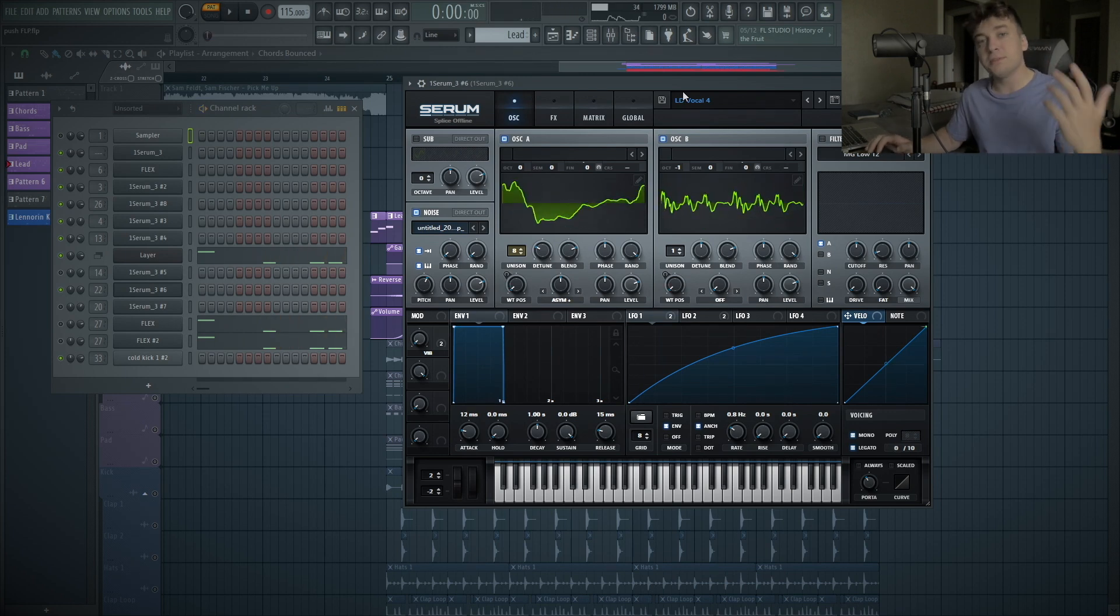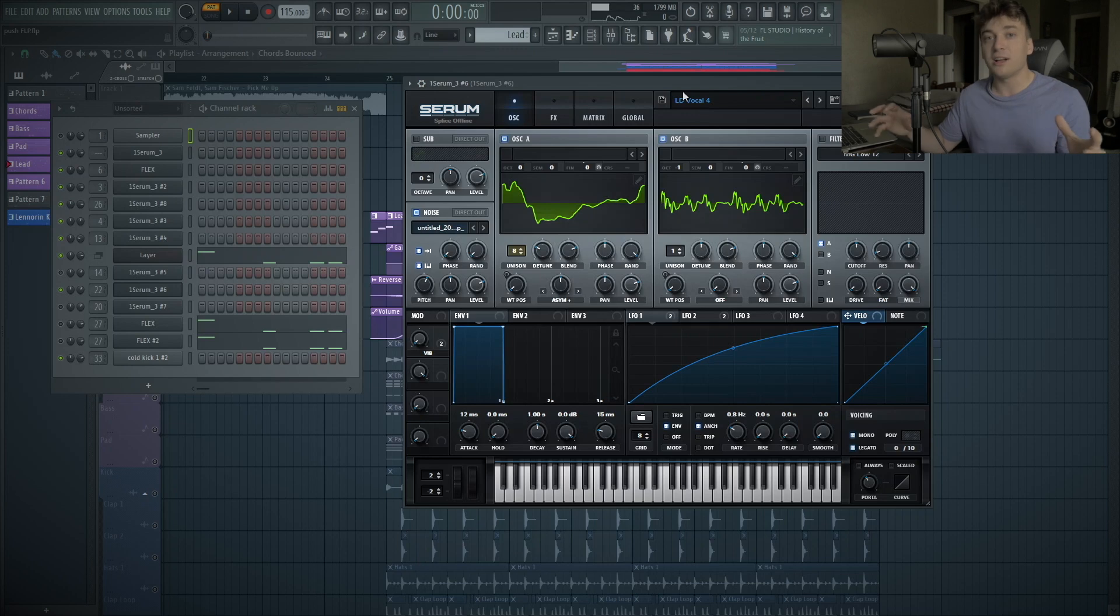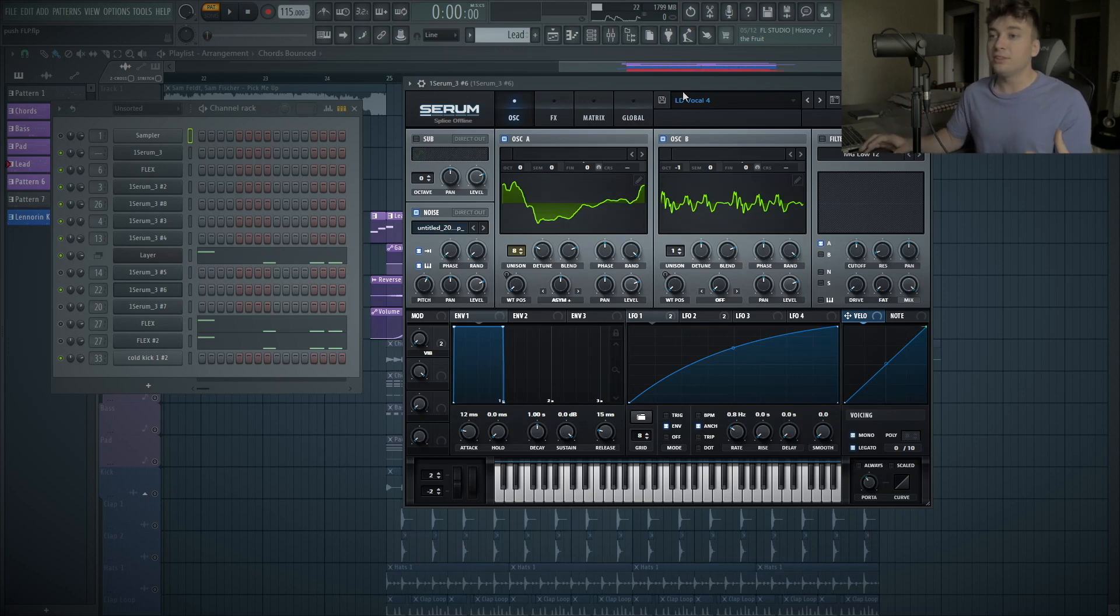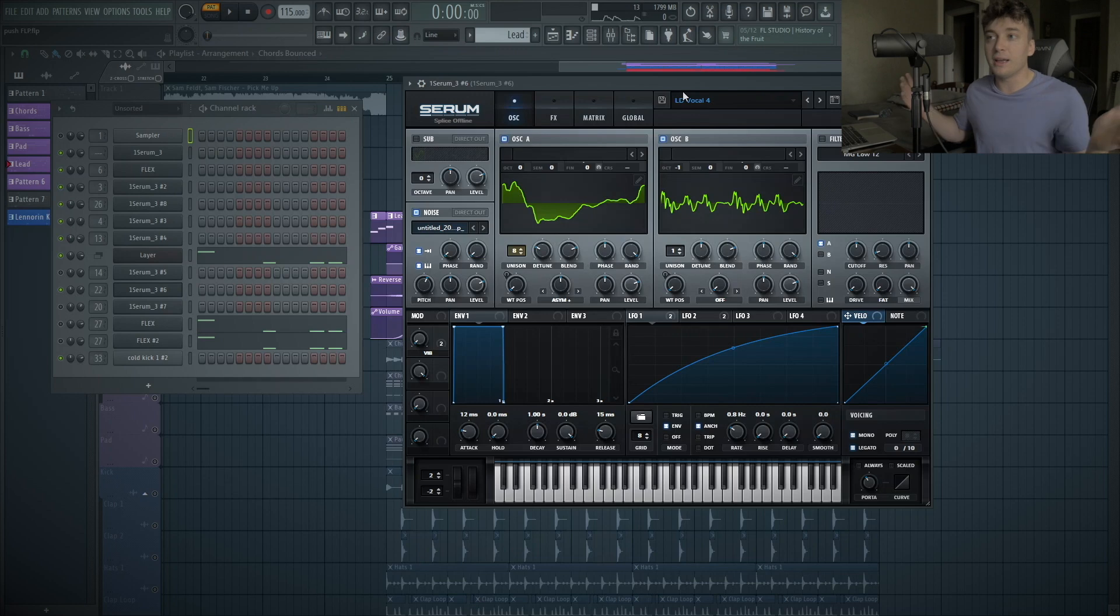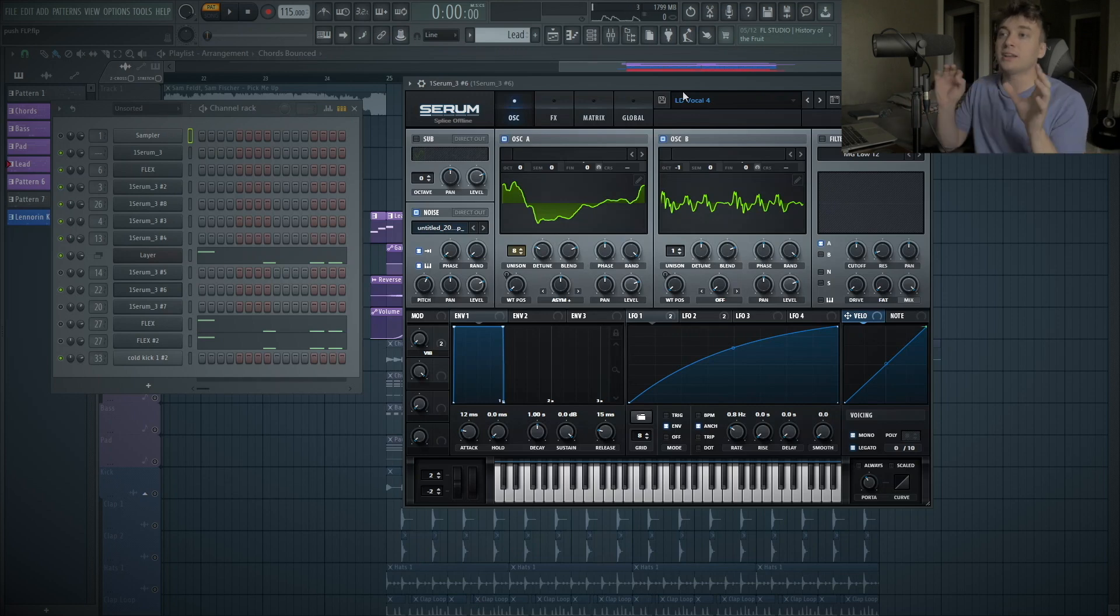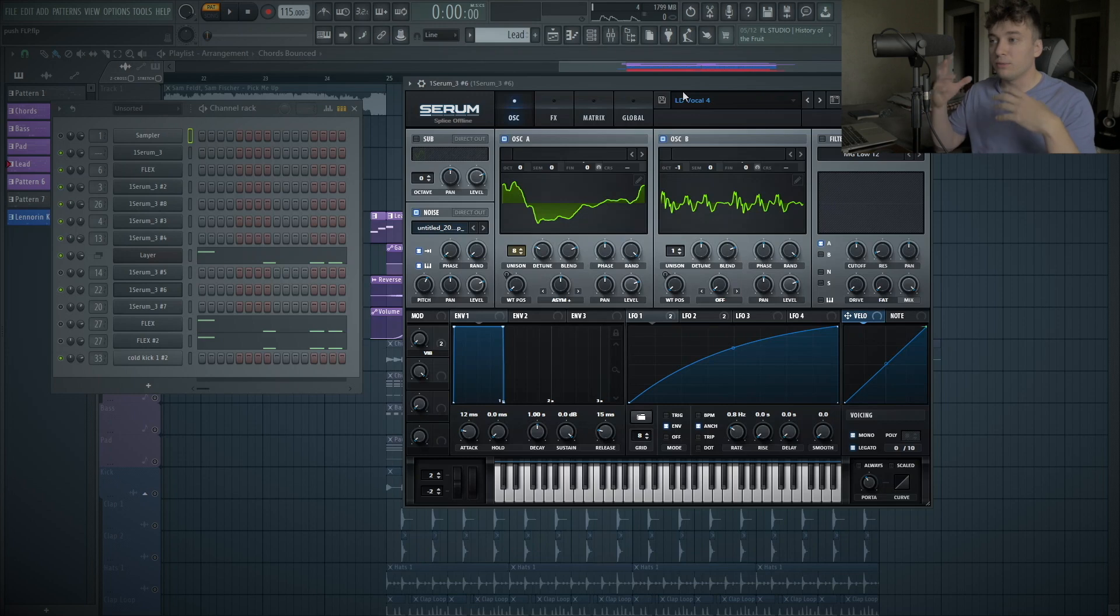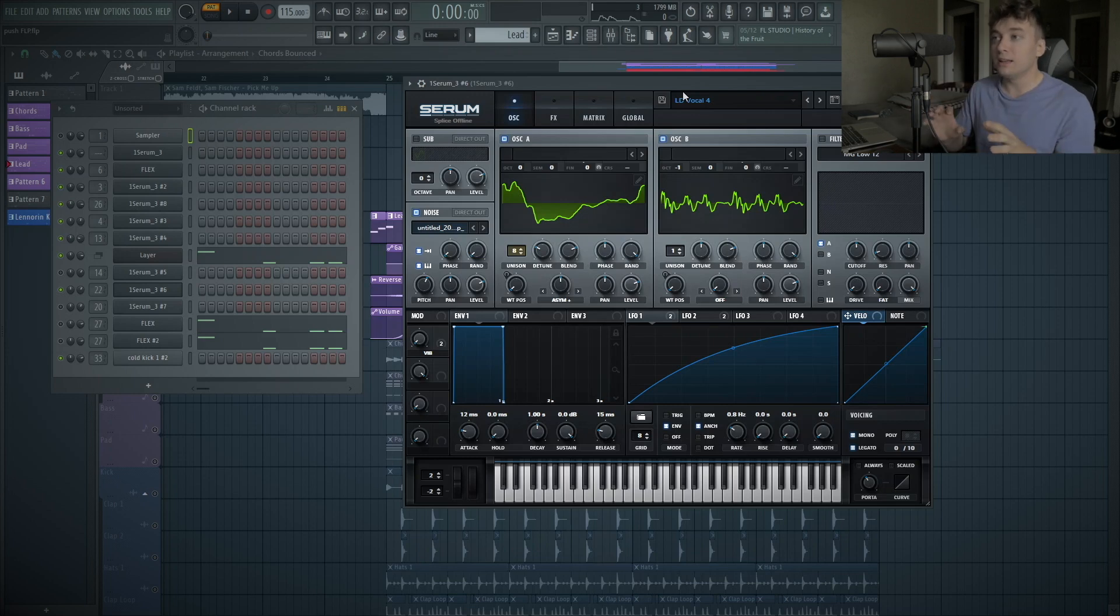You guys can tell, it's that principle of when people say they layer sounds that don't sound good on their own. This is the exact principle. This one does not sound good by any means, but it adds the characteristic of another lead vocal, like a vocal-ish sounding lead. And then it's also adding some width and some nice high end.